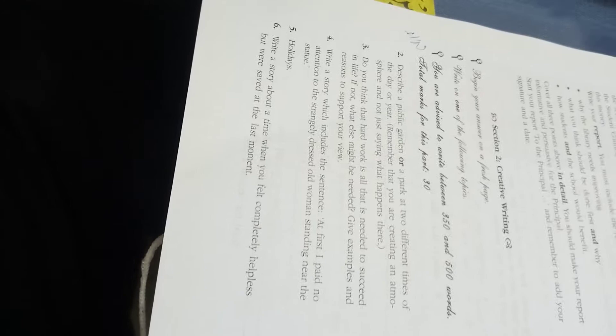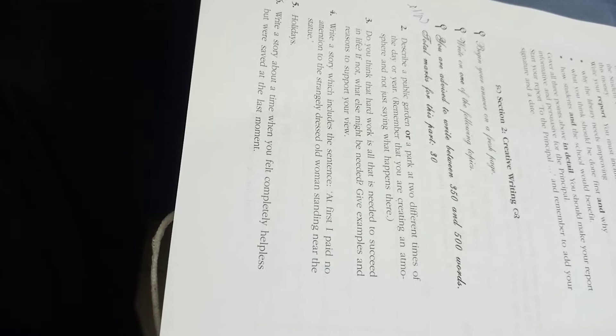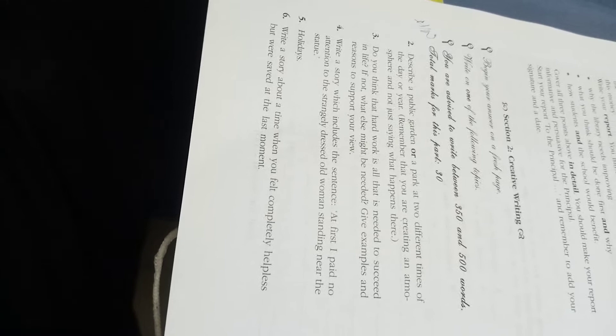Number seven: Do you think that hard work is all that is needed to succeed in life? If not, what else might be needed? Give examples and reasons to support your view. This is an argumentative topic, so for this kind of essay you will provide logical arguments so that the reader can understand what you want to say.